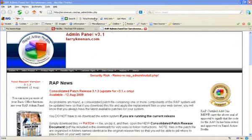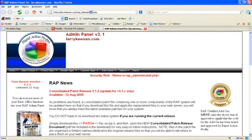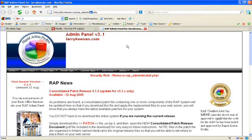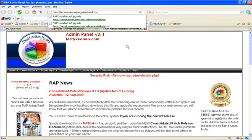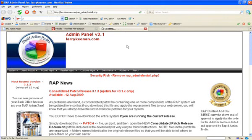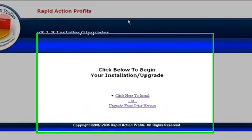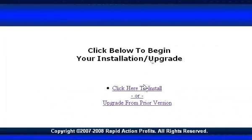Once again we'll need to run install.php and follow the directions.